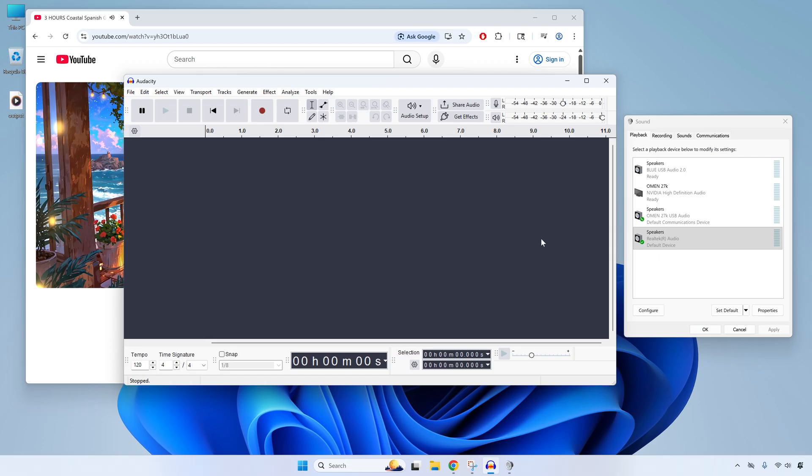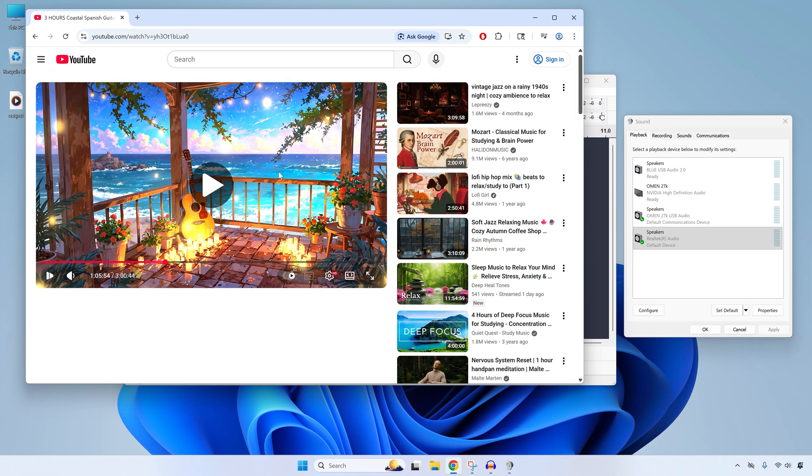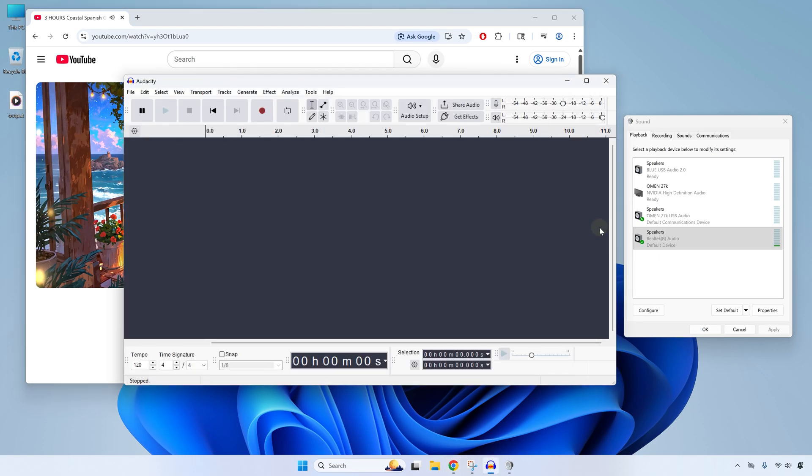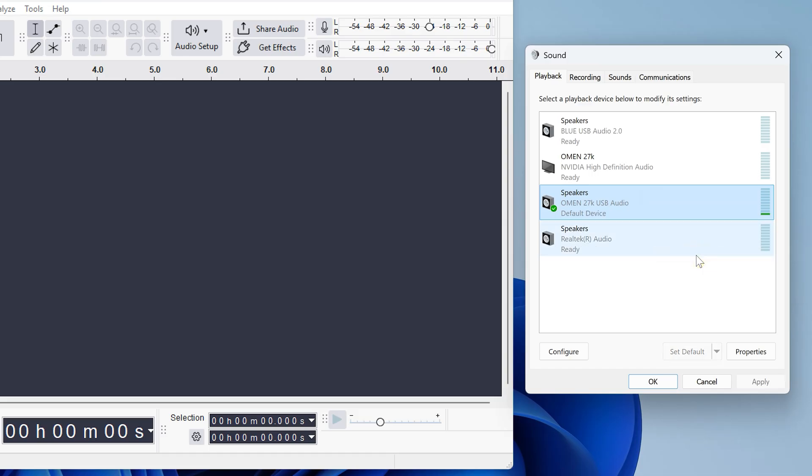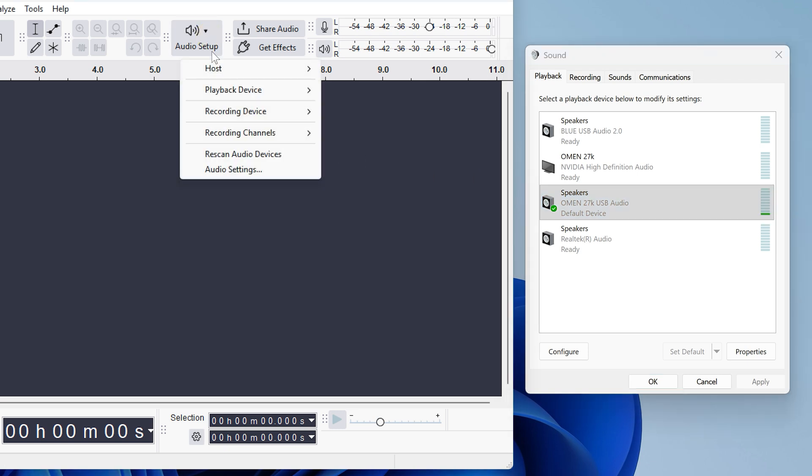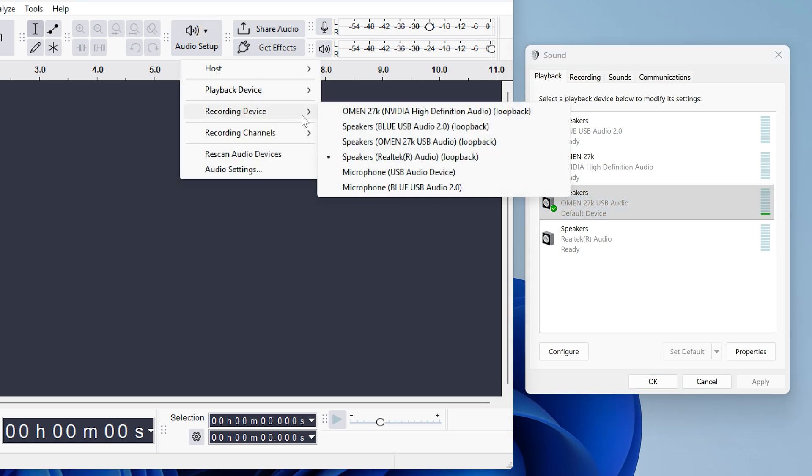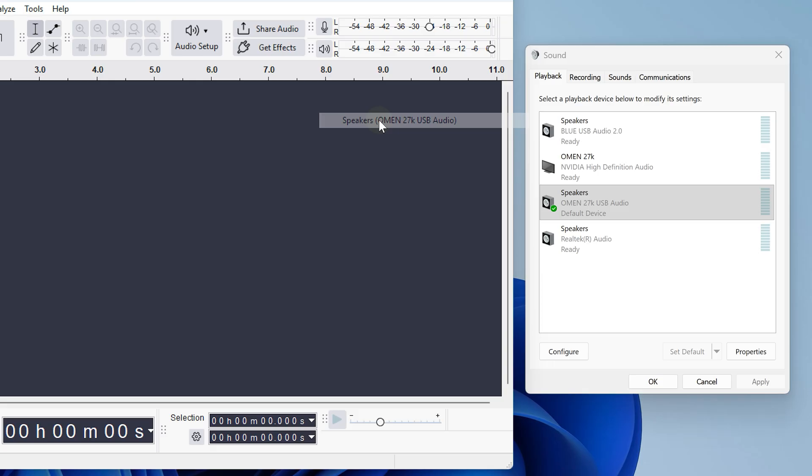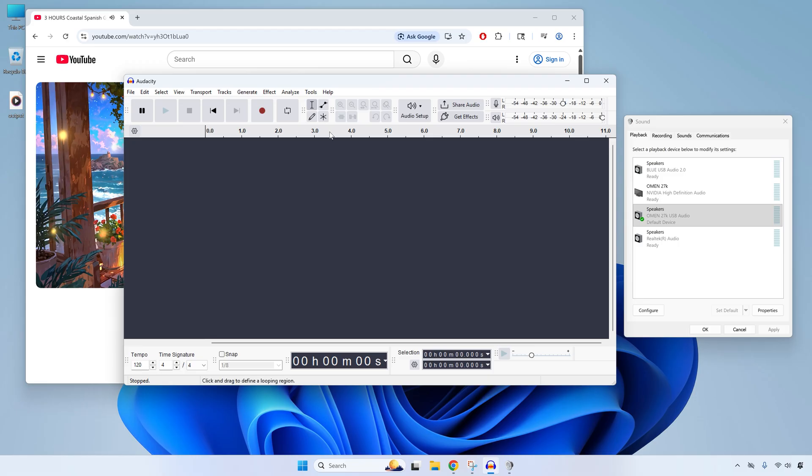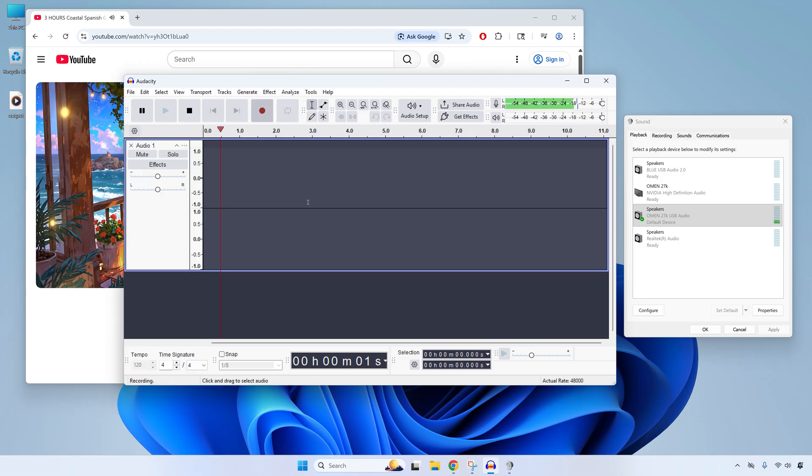And finally, if all else fails and it just won't record with your chosen device, you can always try using a different playback device in sound settings. So I'll just play some audio and now in sound, just right-click the other device, maybe other speakers or headphones, click set as default device, and here we can see it's switched over. Now be sure to set the recording device and playback device to this new selection in Audacity, just like we did before. And here we can see it's now recording from that other device.